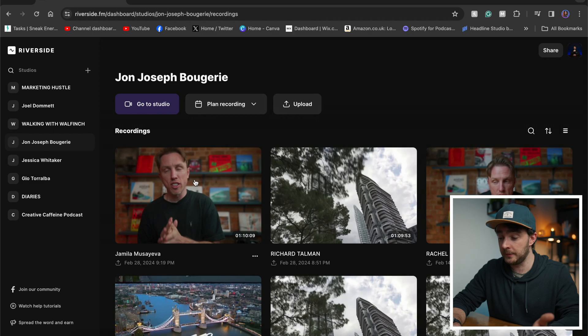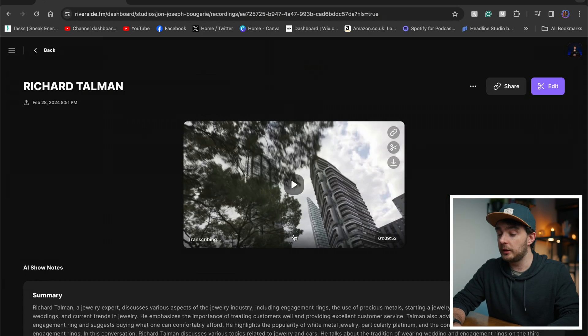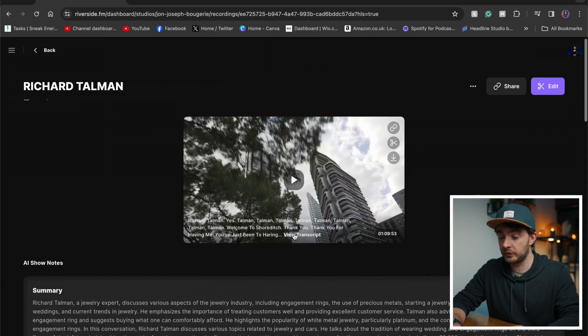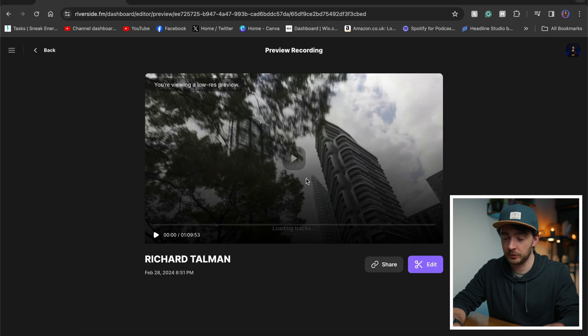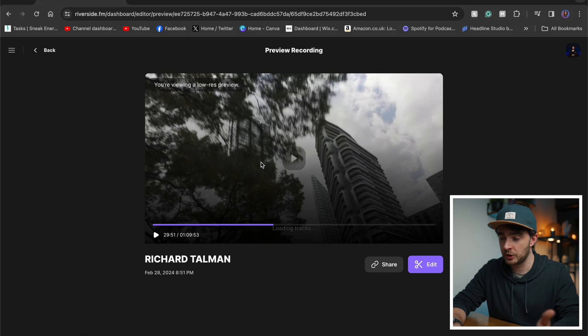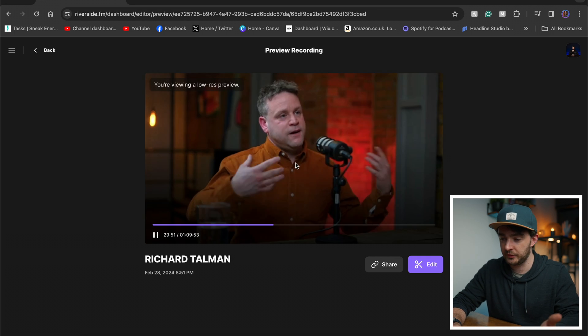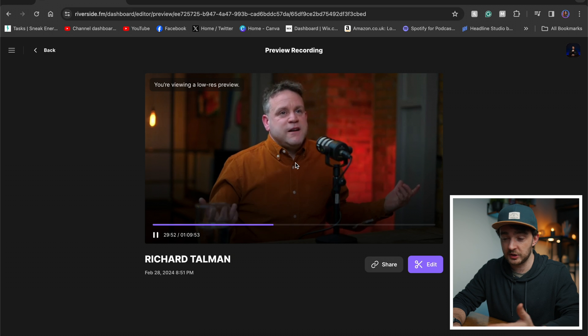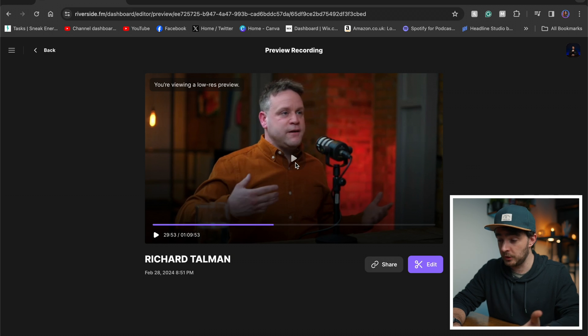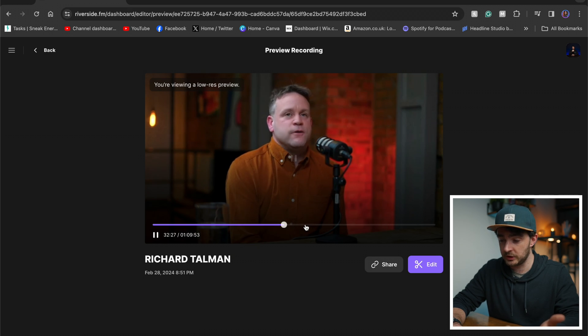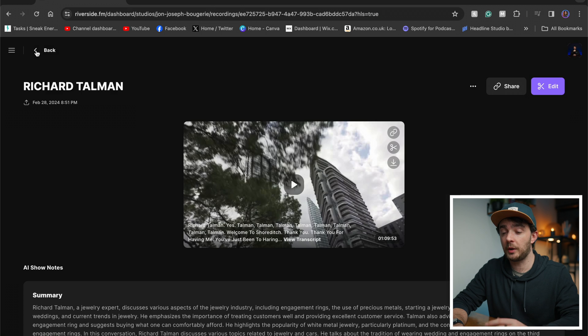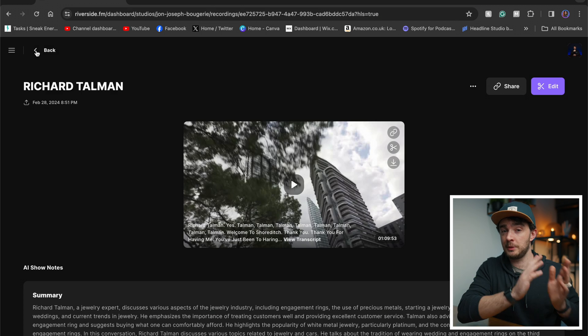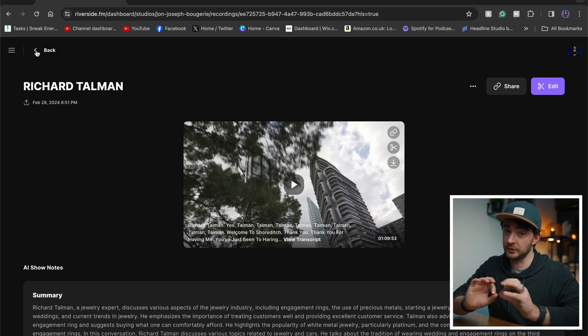Now this not only works with podcasts that you've recorded with Riverside, like remote episodes. Let's take a client episode that I've recorded. So let's take this episode here with a man called Richard Talman. Now I recorded this podcast in person with my cameras, with my microphones, all in person lights and everything. This is a low res preview, but as you can see, this one here was recorded in person, not through Riverside, but I've used Riverside's tools to get me from A to B even quicker.